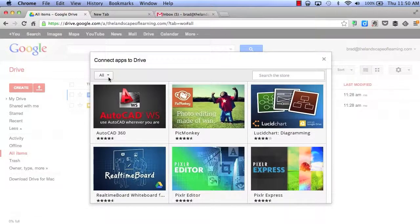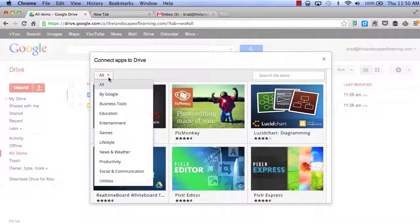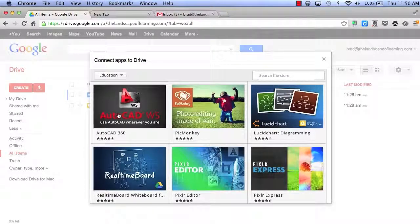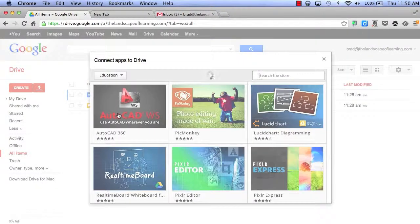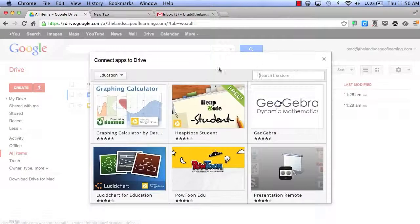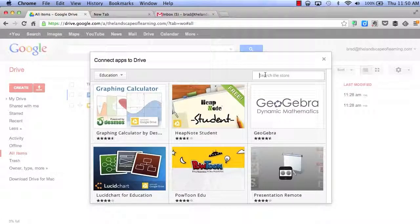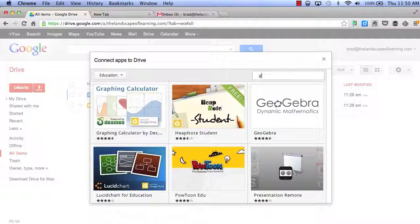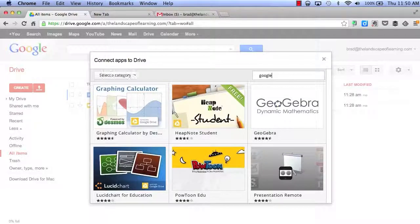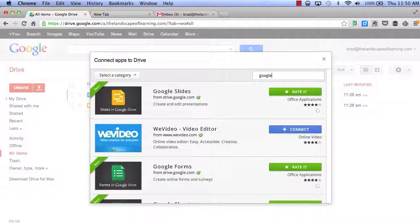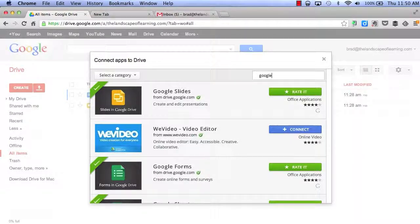We can also browse by other categories such as education. Finally, we can also do a type search. By typing in Google, I am going to explore all the different apps provided by Google.